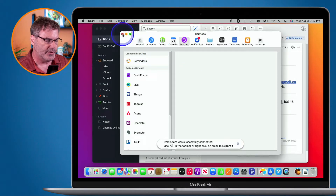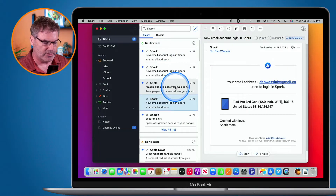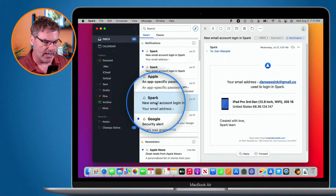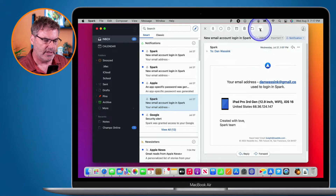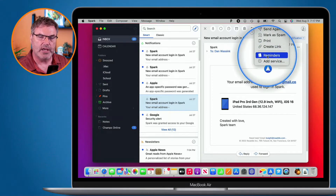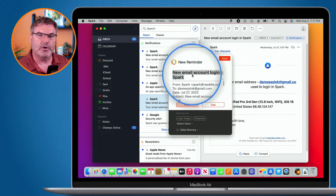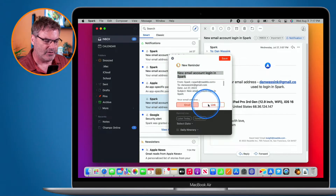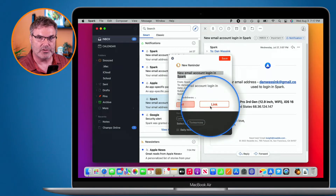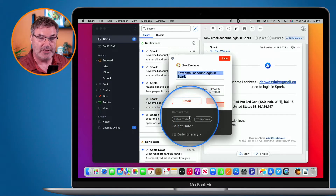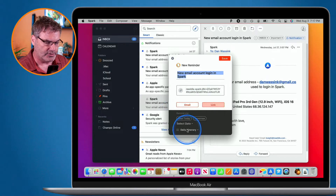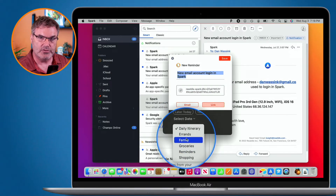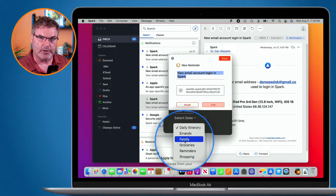Now I'm able to send any email to the Reminders app. I go up to the three dots again and select Reminders. You can add more than one service. From here I can set the name, include the email content, or create a link. I'll use a link so when I click on it, it opens back up in Spark. I can also set when I want it to remind me.